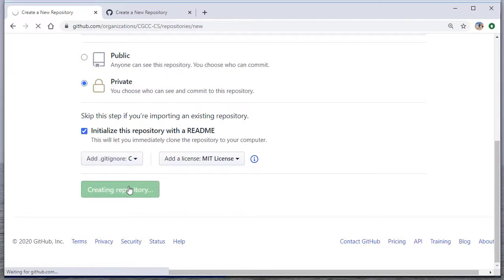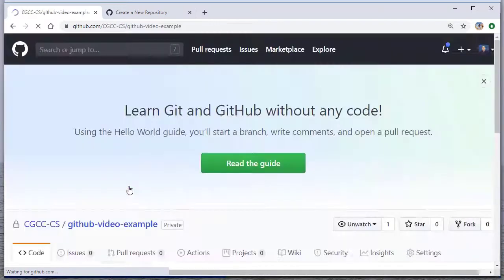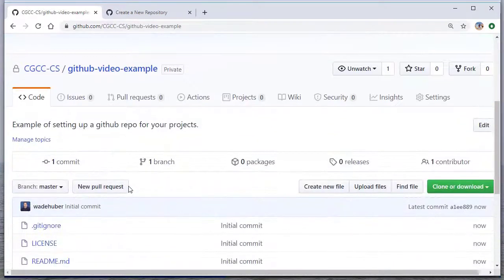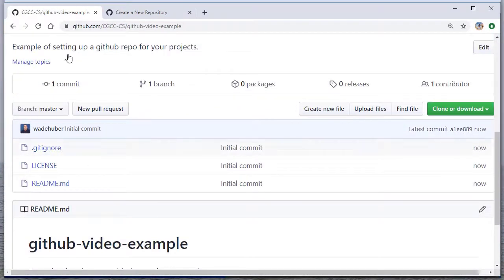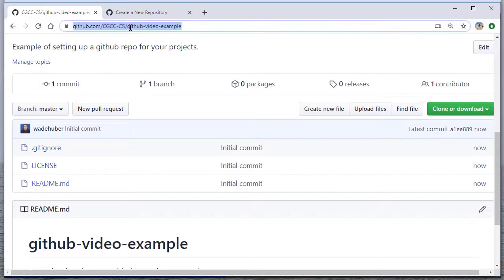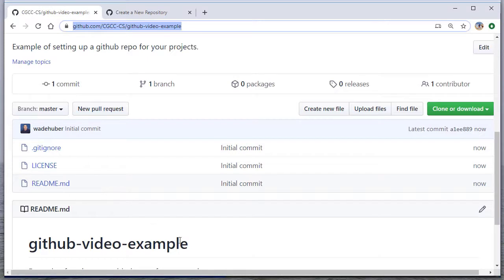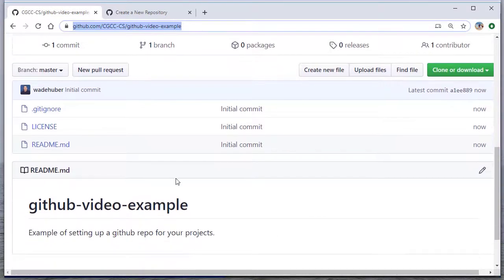So this will bring us to the repository's homepage now. So notice we have a nice URL. Anybody going to this URL will see any code we check there. The .gitignore, the license, and the README is already set up.